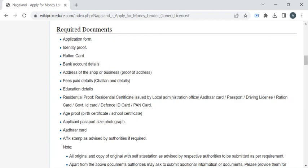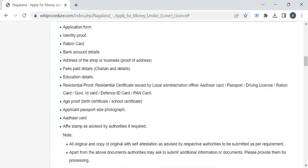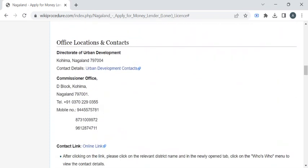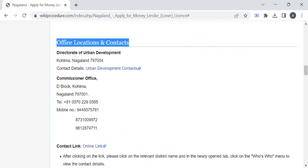your identity proof, address proof, passport size photographs, and bank passbook. Once you have gathered all these documents, you can reach out to the office with the help of the contact details provided under the office locations and contacts section.